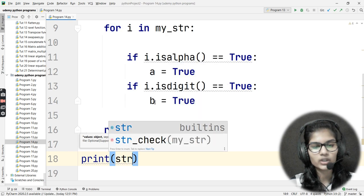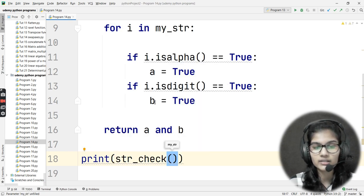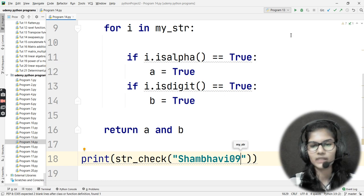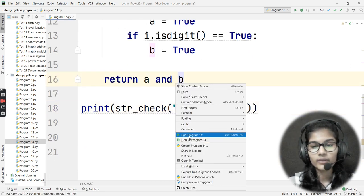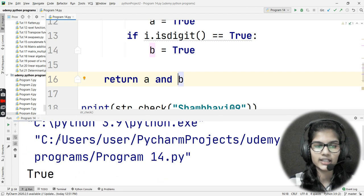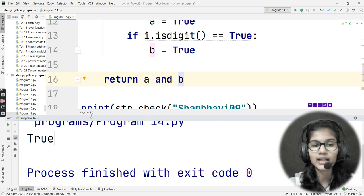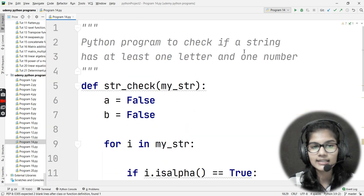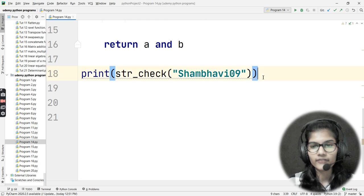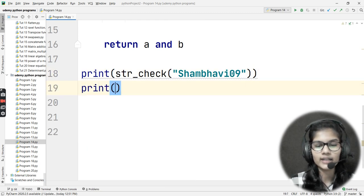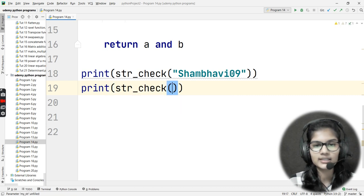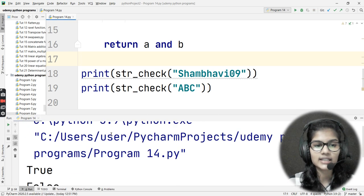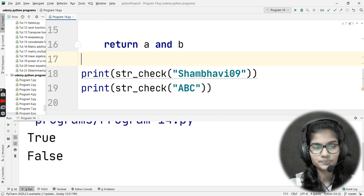Now I call the function with print(str_check('shambhavi09')). Running it gives the output True, because this string has at least one letter and one number. Now let me try again with just 'abc' — only alphabets, no digits. Running it gives the answer False.